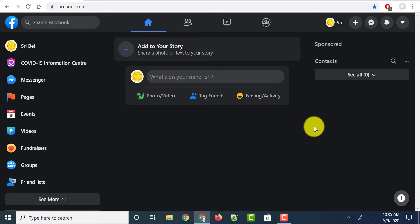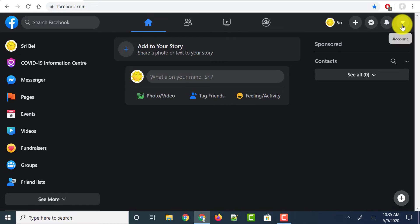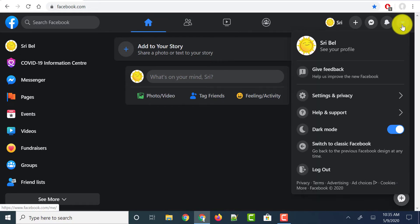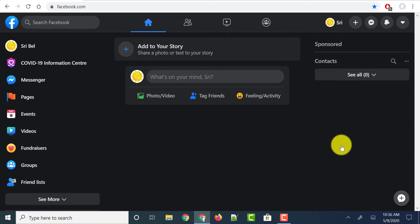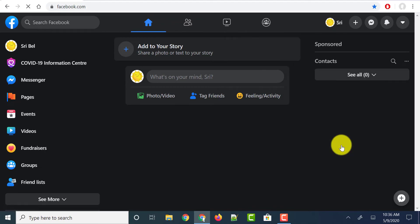And if you want to switch back to your classic Facebook, you can do that. Just head over to the menu button on the top right, click on that, and click on the option called switch to classic Facebook. Just click on this and it takes you to the old Facebook design.